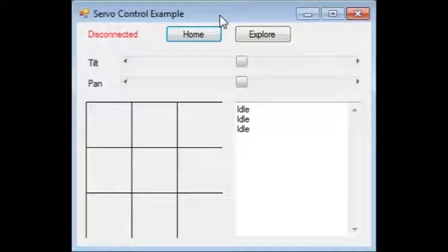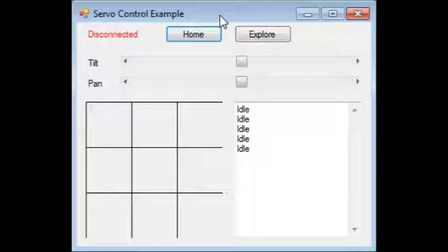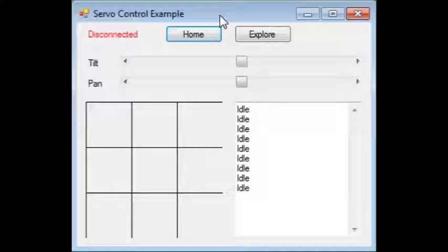This is an update on an application I've been working on: a Windows Forms C# Servo Controller. I have a previous video where I talk about the first version of the application, which had just one slider and basically controlled one servo. What I've added to the application is the ability to control another servo.